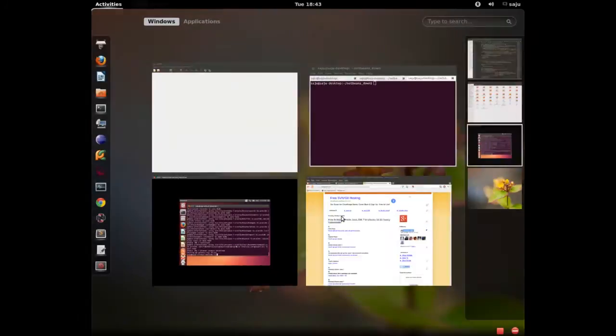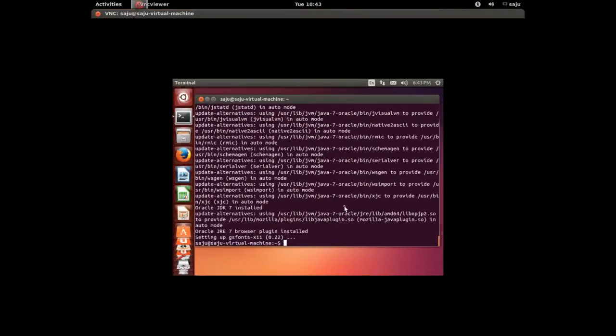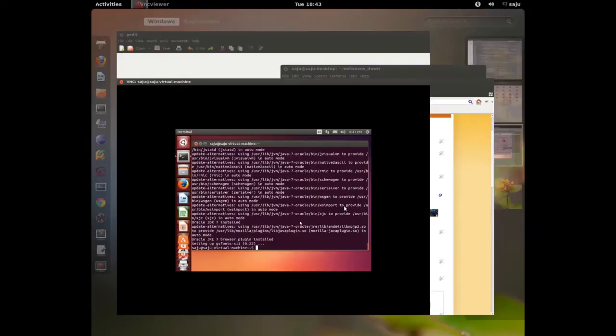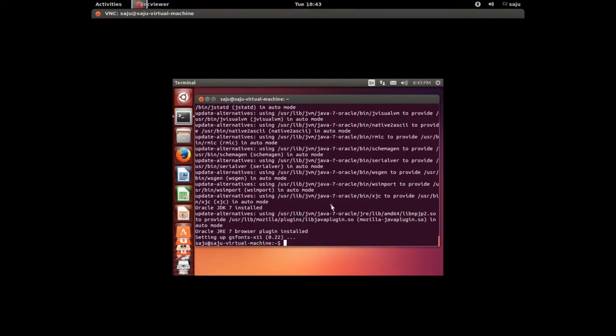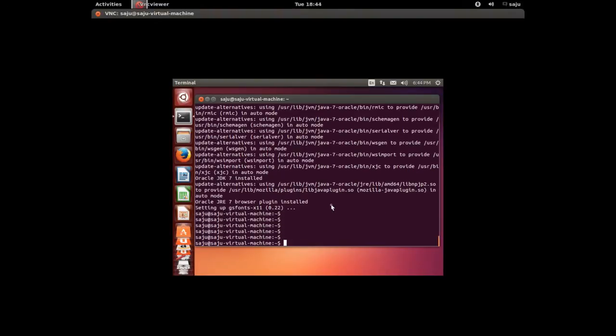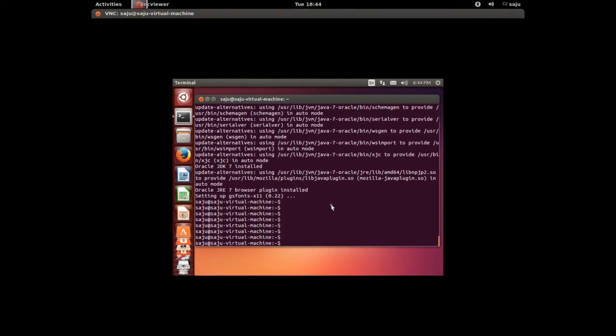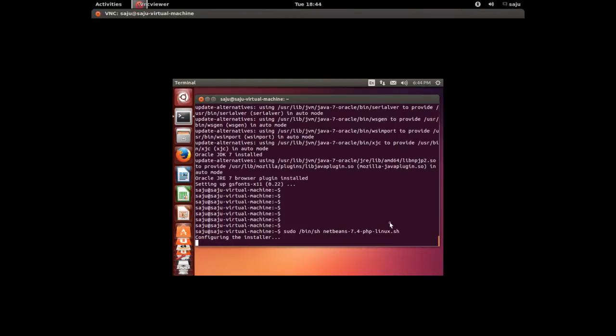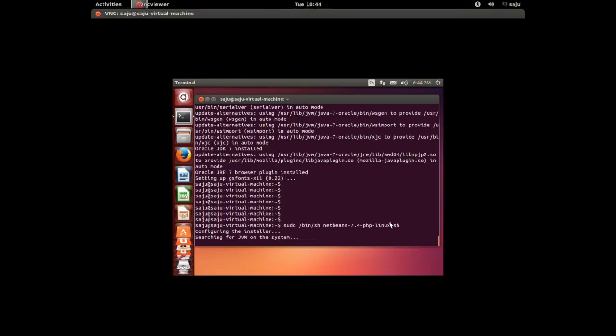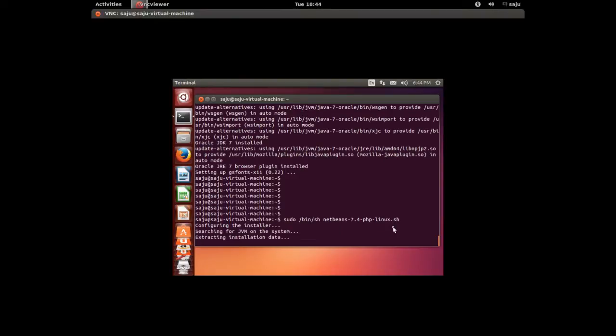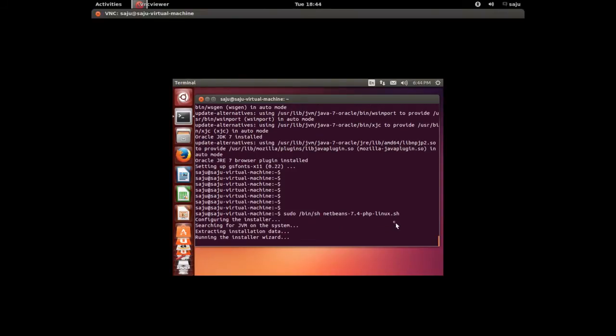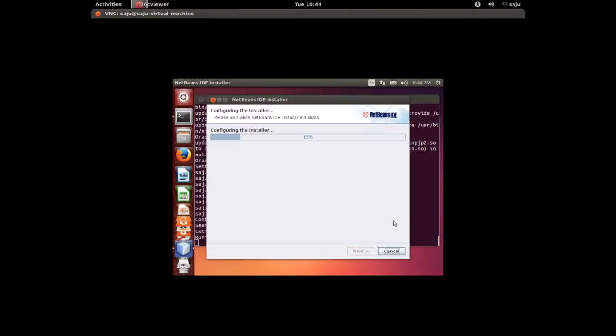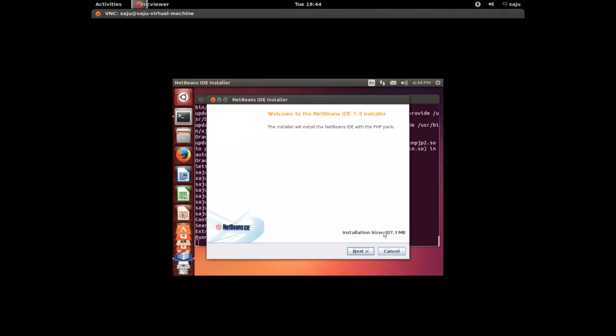Okay, installation completed. It's installed Oracle JDK 7. Okay, let me run that command to install NetBeans: sudo /bin/sh NetBeans PHP Linux .sh. I think this time it will work. I think it's working. Okay.